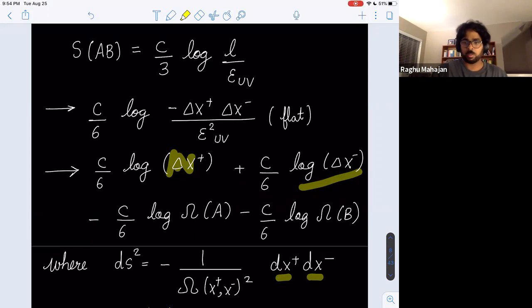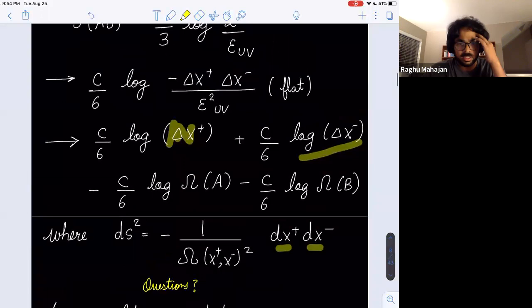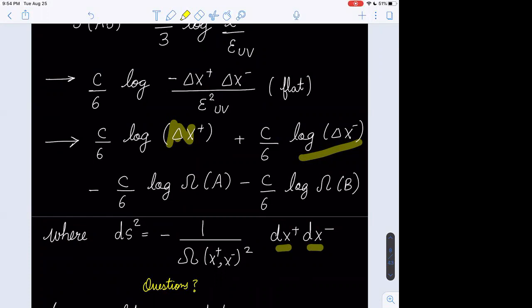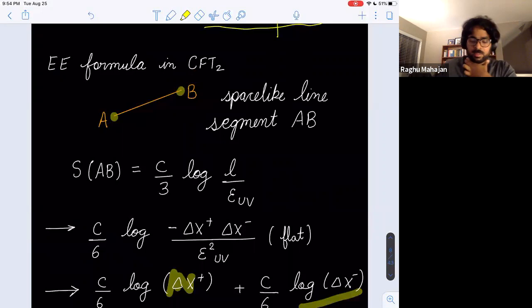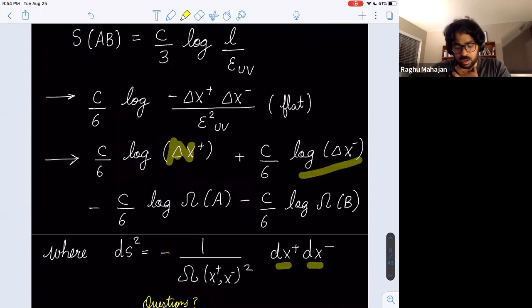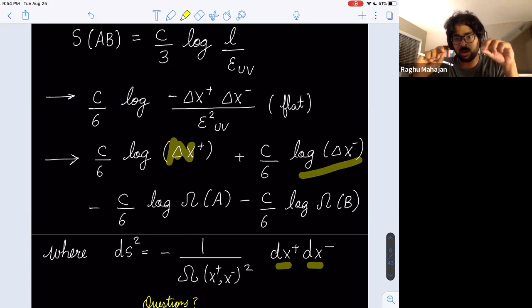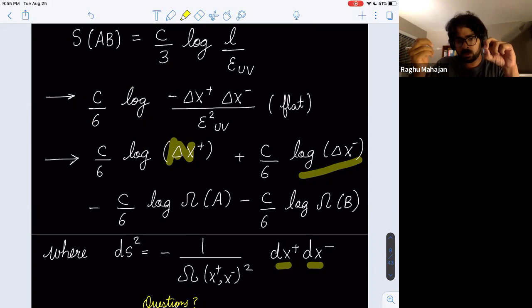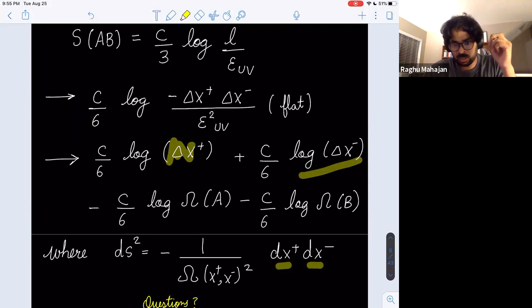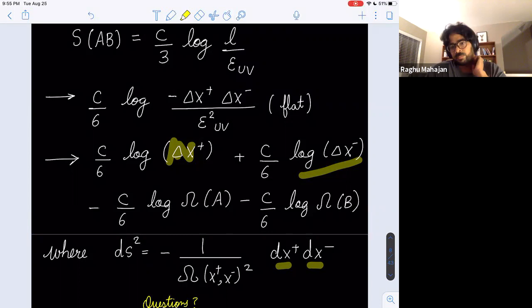Another way to think about this omega dependence: we compute entanglement entropies by inserting twist operators and computing their correlation function. In the presence of conformal factors, the correlation function depends on omega by powers equal to the dimension of the operator. So here is the formula for the entanglement entropy we will use multiple times — there's coordinate dependence and dependence on the conformal factor. A and B are the endpoints of the interval; omega(A) means the conformal factor at point A, since the twist operators are locally inserted at the endpoints.